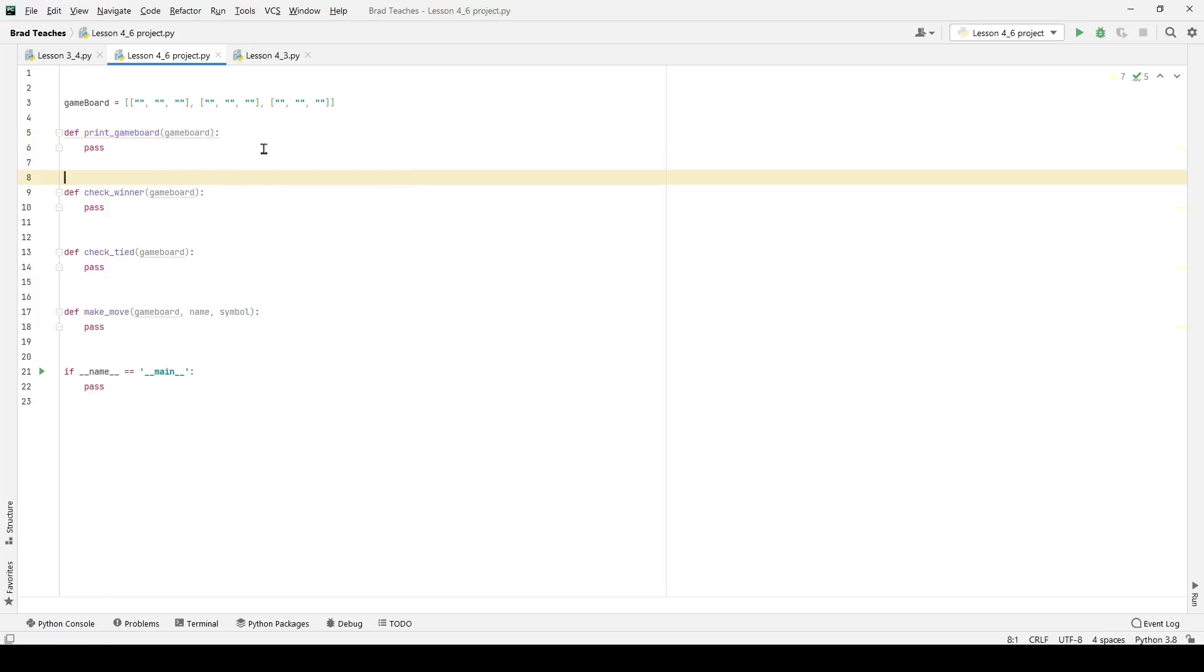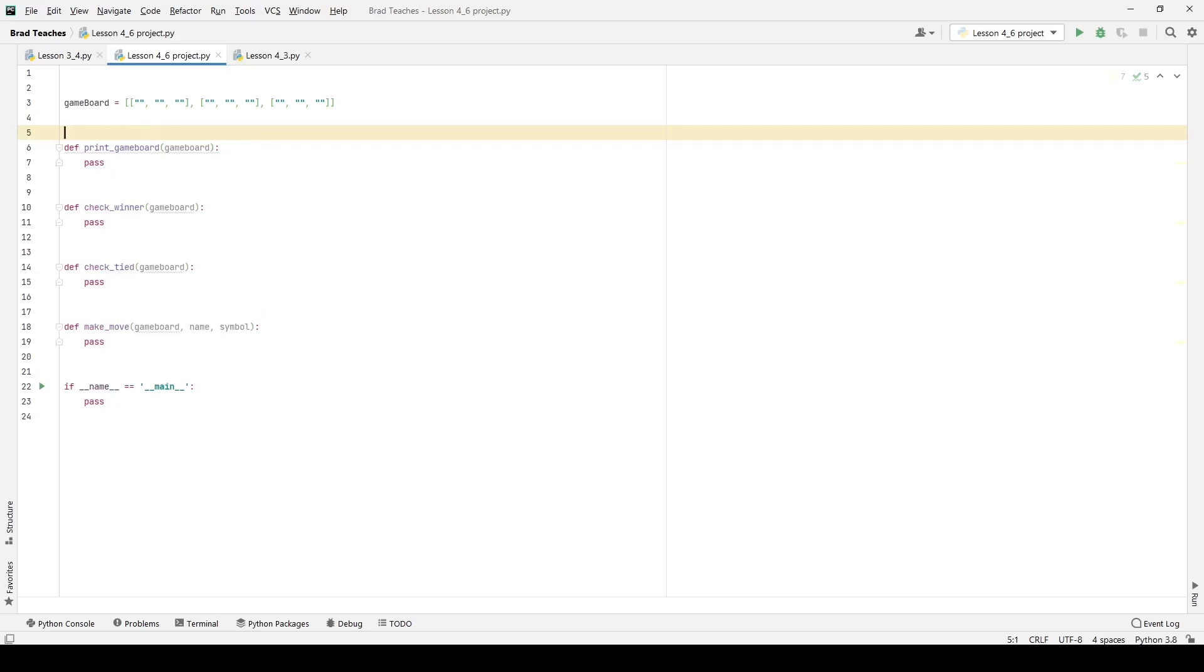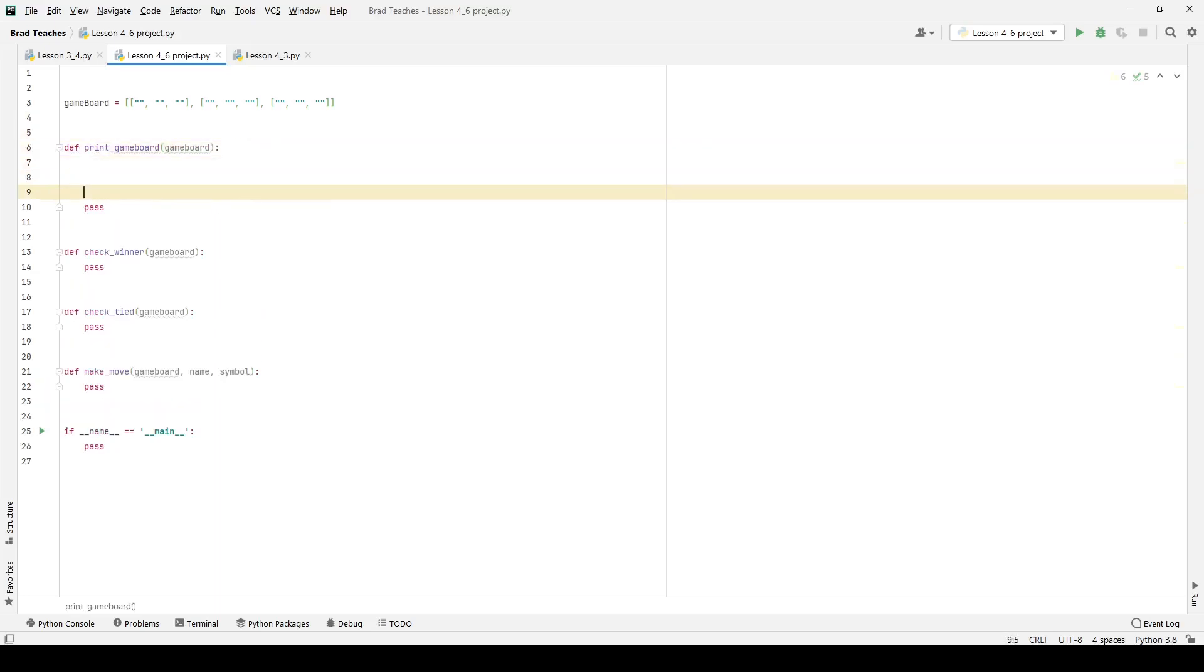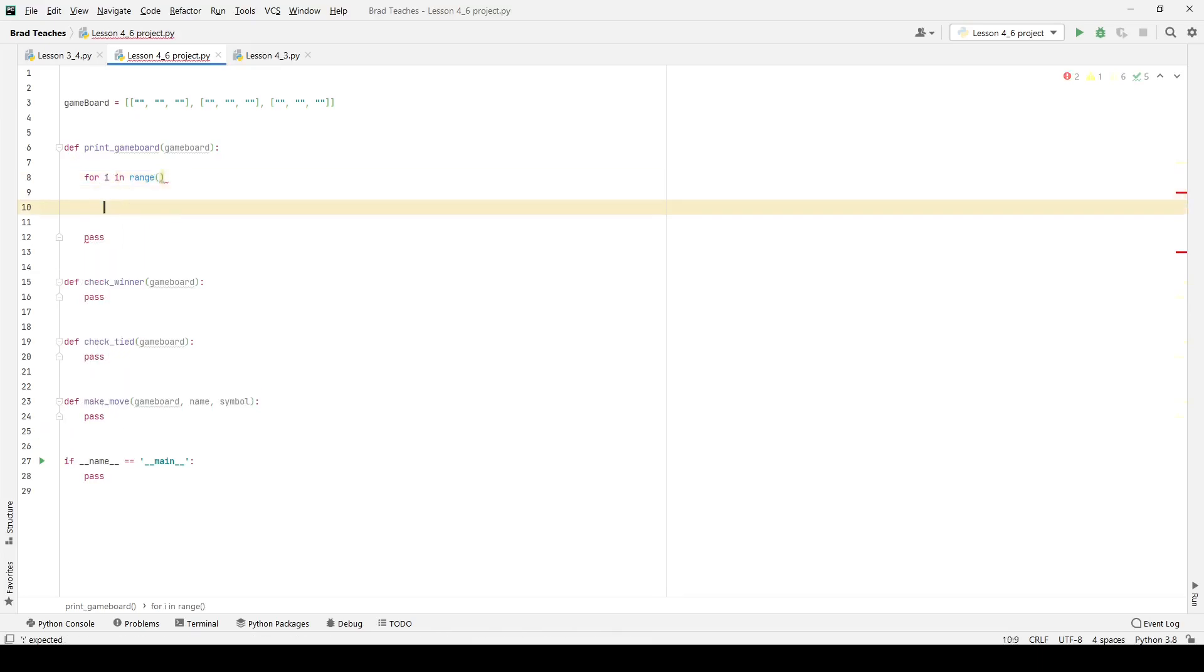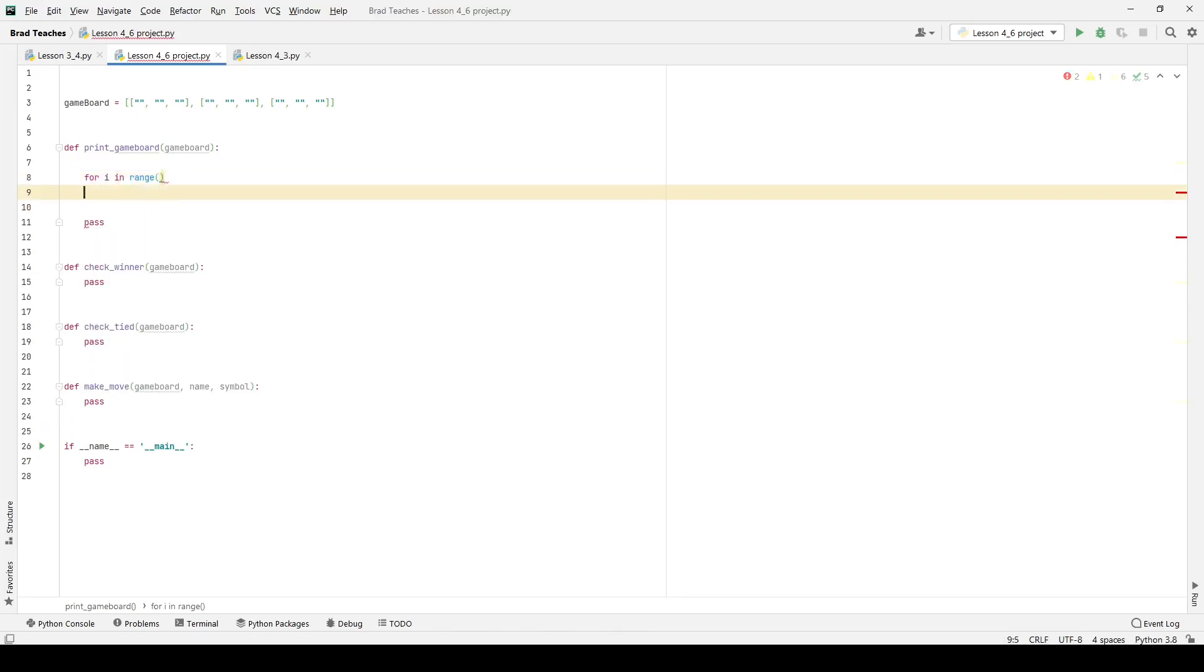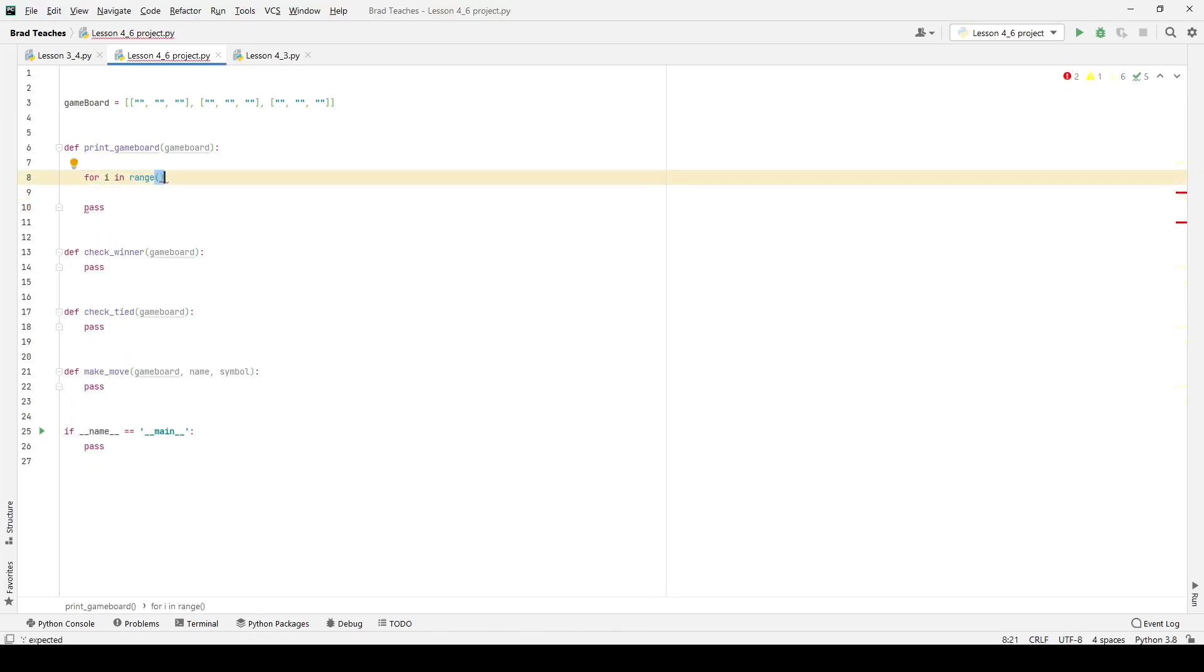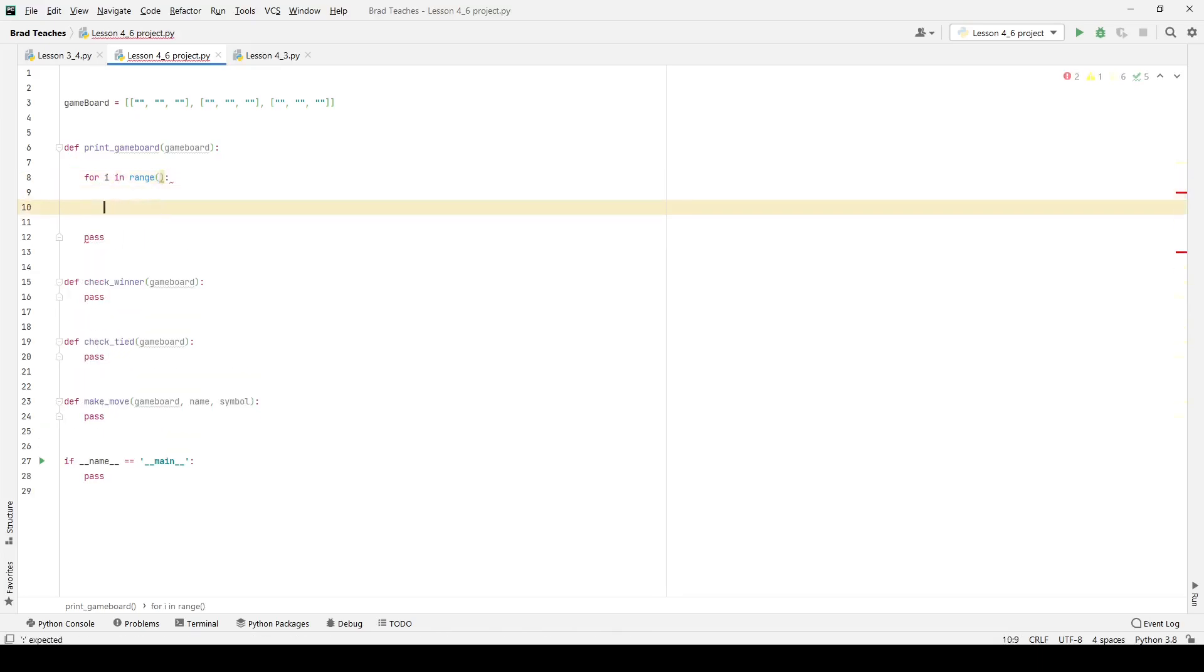Let's start writing our print game board. What this is going to do is just going to take in a game board as it is and print it out. The way that I want to do this, I want to do a loop within a loop. So I want to say for I in range, and this is going to be the number of rows.